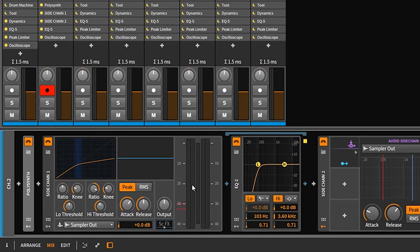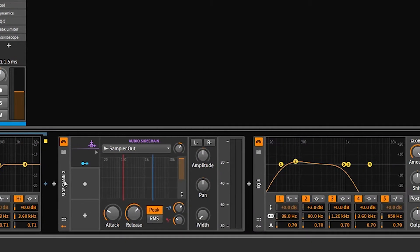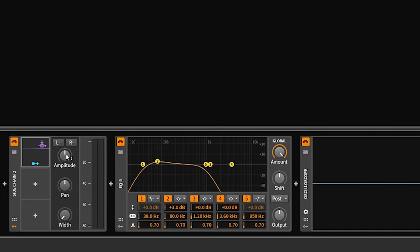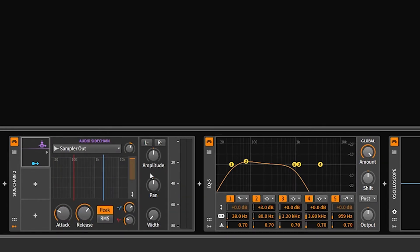That's the dynamics unit in Bitwig Studio — super handy. Technique two uses the new audio sidechain mod device. What we're doing is modulating the amplitude of the tool device — as the signal comes in, it modulates the amplitude down. You can control it similarly to the EQ method: there's a high and low cut so you can cut the highs or lows out of the sidechain signal. Two different methods doing the same thing.